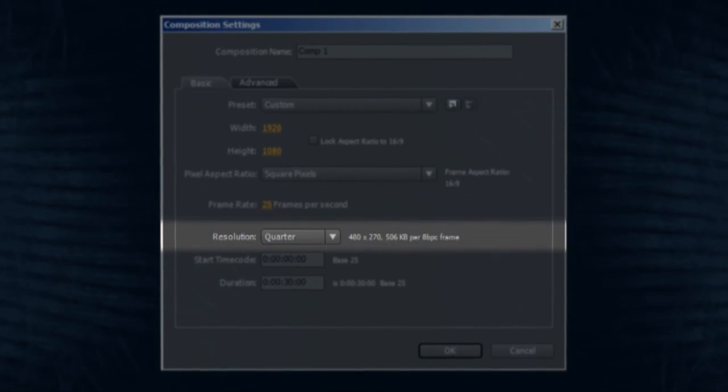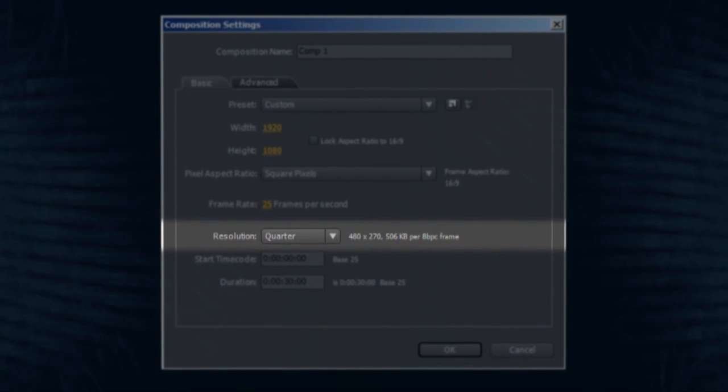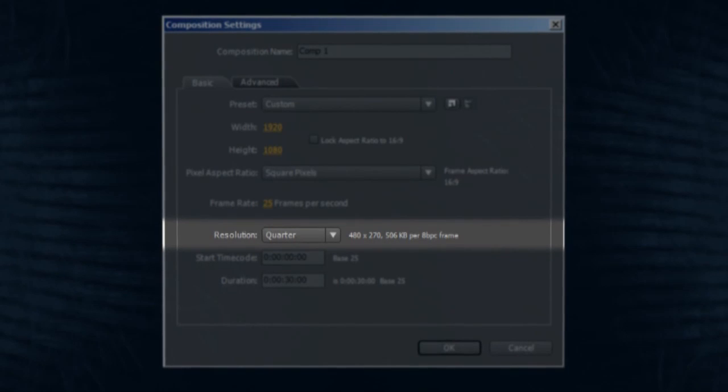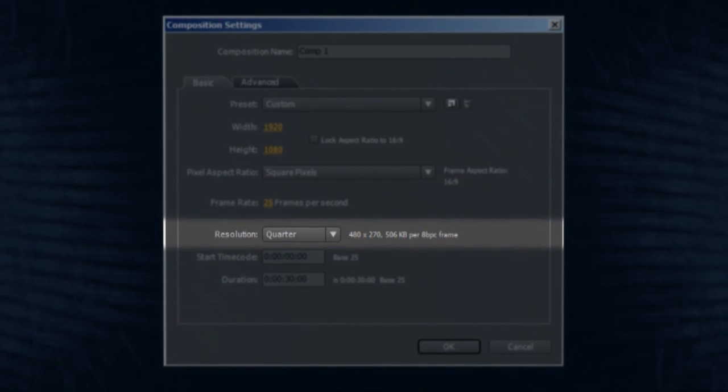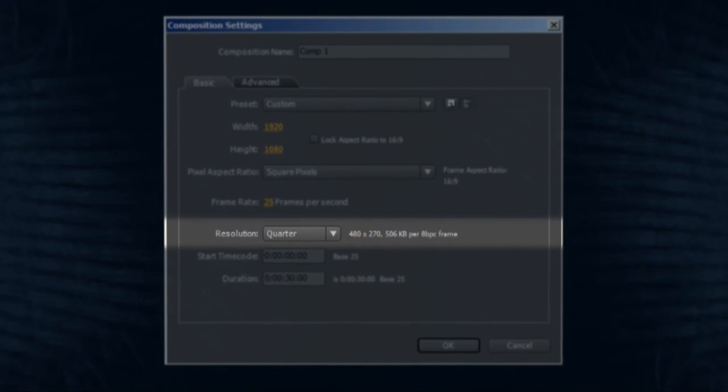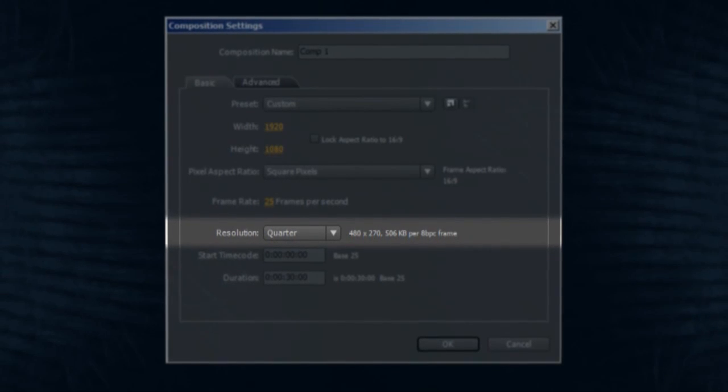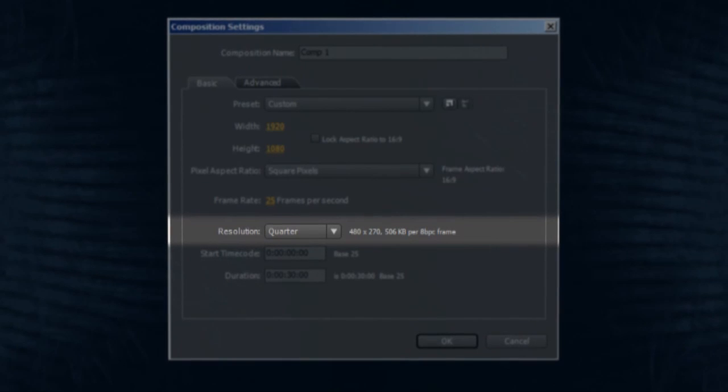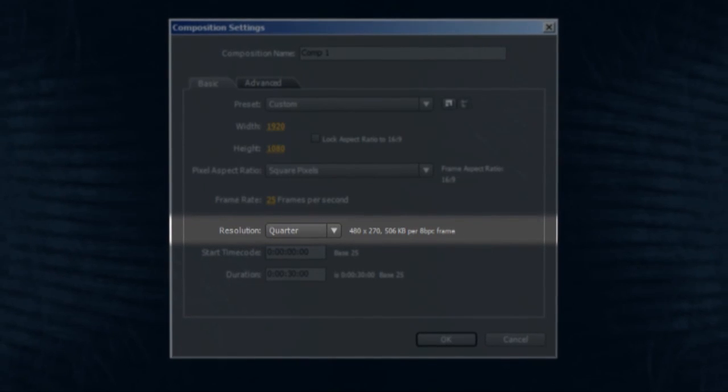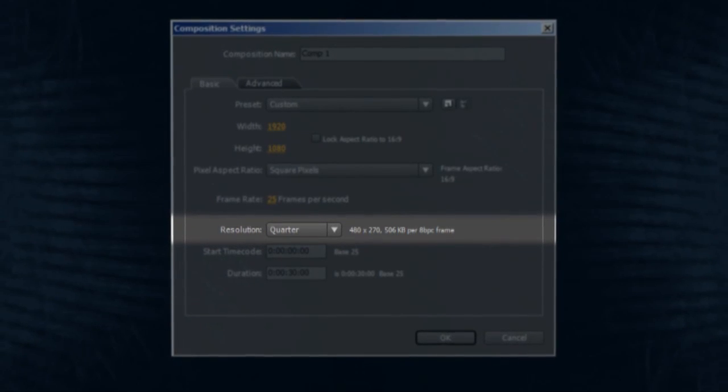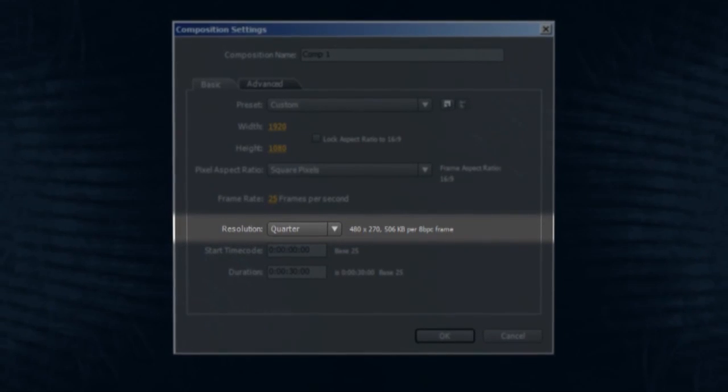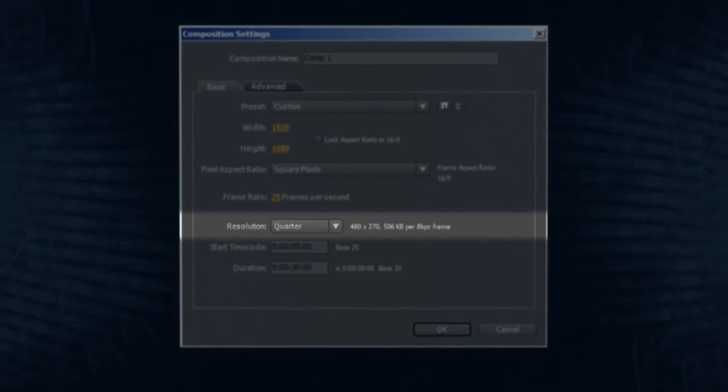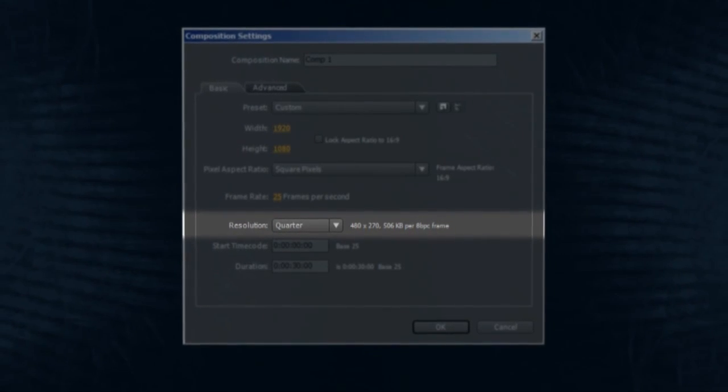Resolution, full, half, third or quarter refers to the playback resolution of your composition. It's useful to be able to change the playback resolution because if your composition becomes complex, your workstation may not be able to play it back in real time at full resolution. You can change it later if you need to.